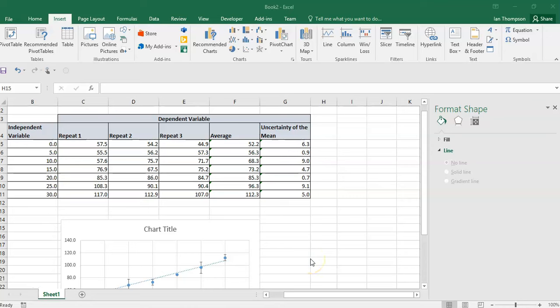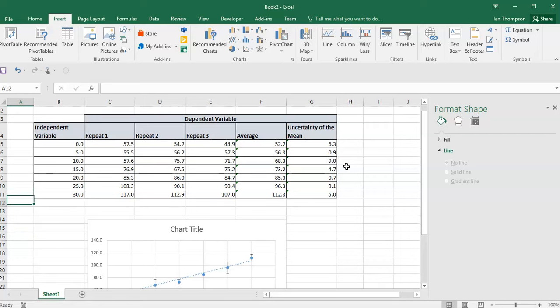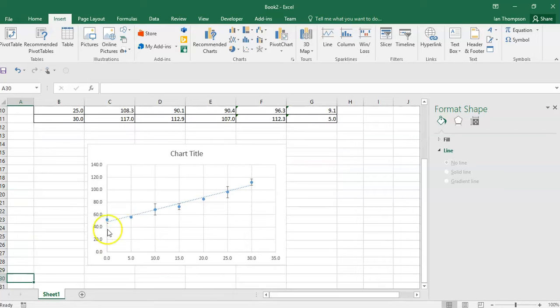G'day, this is Mr. Thompson. I promised you a video on how to put lines of maximum and minimum slope onto your Excel chart and have Excel calculate the formulas, in particular the gradients, of those maximum and minimum slope lines. I've just got some data here that I've created — not from an experiment, just from my random data generator — and it's linear data. You can see a graph there, and I've got some error bars, but I want to put the maximum and minimum lines on there.